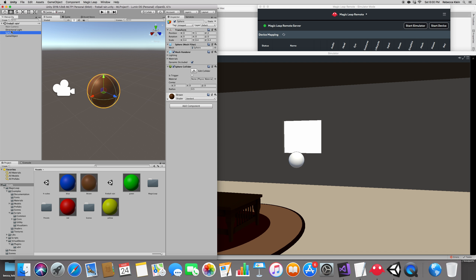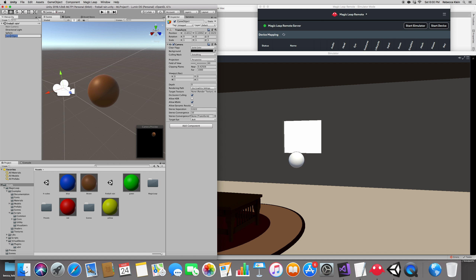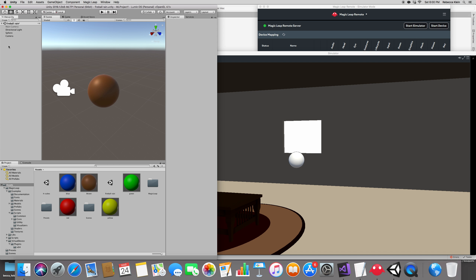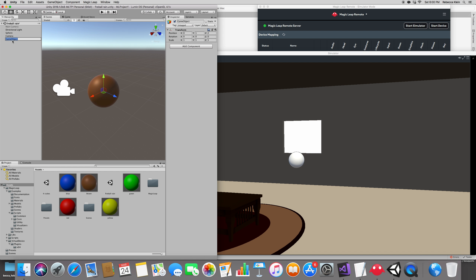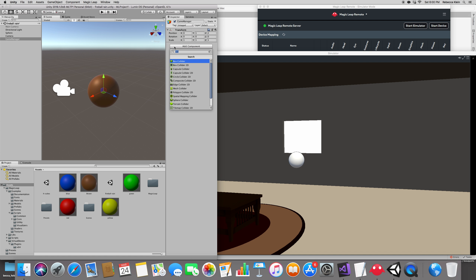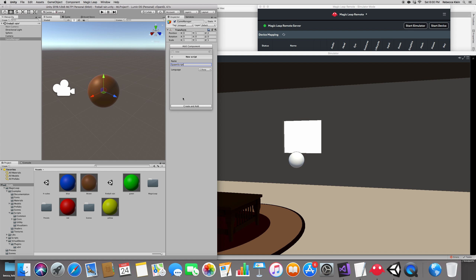Let's make it rain! I'm going to create a new empty Game Object and call it Game Manager — that's the one that will manage what's happening in the level. Add a component, create a new script called 'SpawnScript' in C#, and click Create and Add.